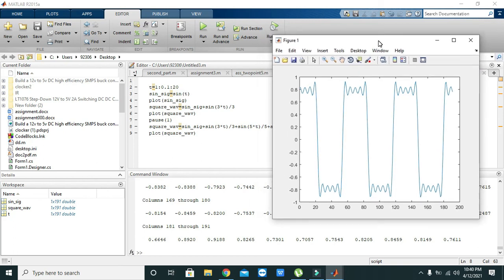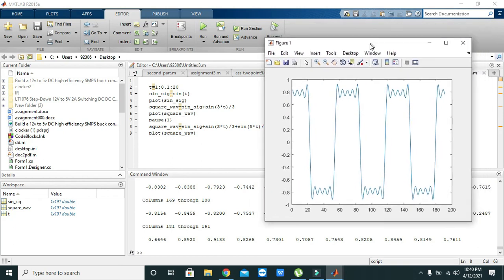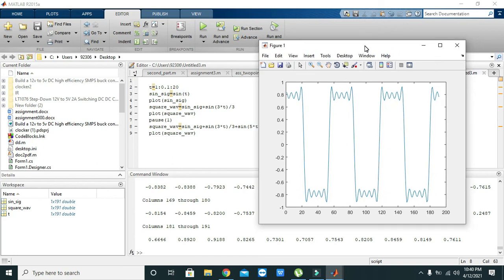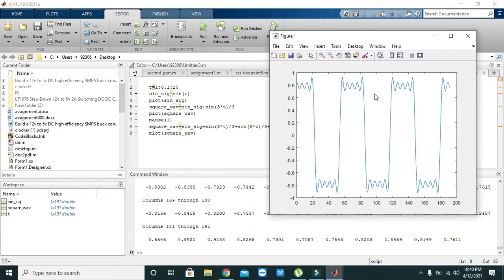So hopefully you got a bit of concept regarding the square wave generation with the help of sine wave harmonics. So thanks for visiting our channel.